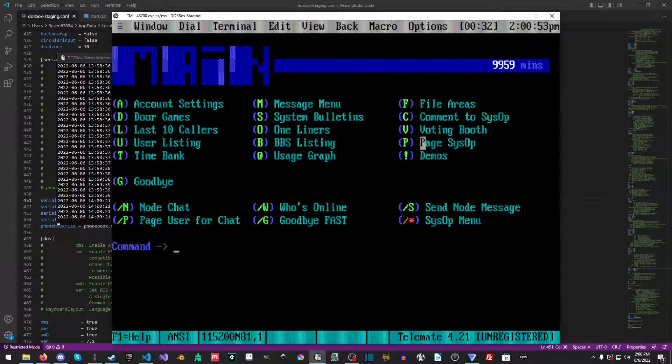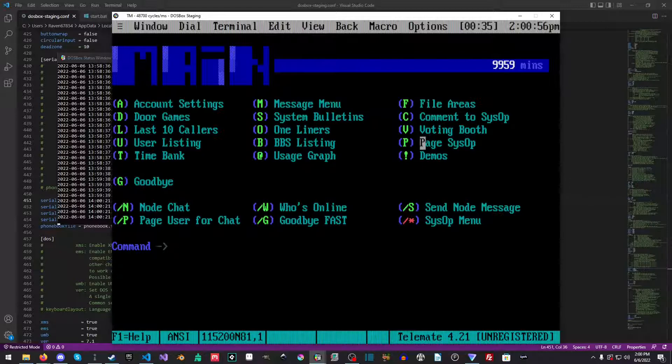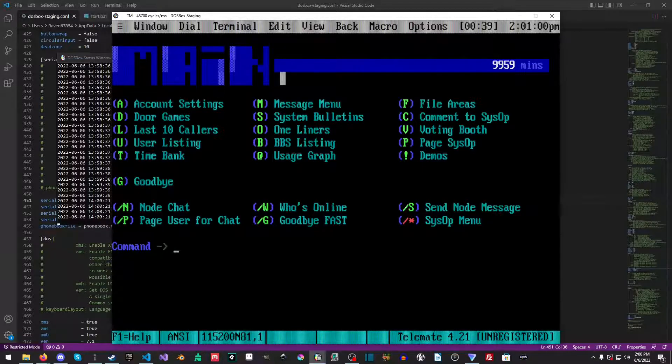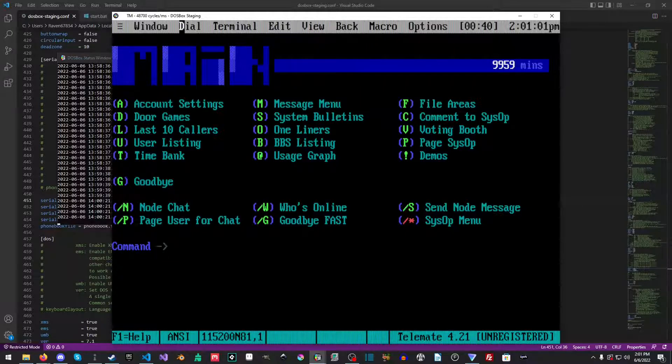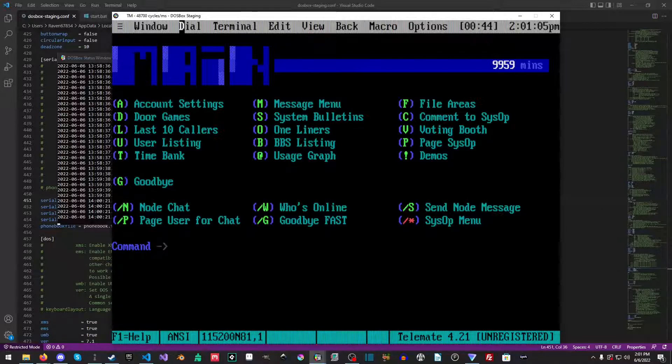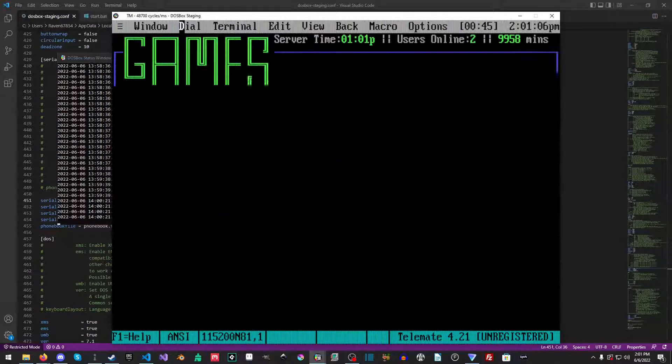From here you can add as many BBSs as you want. There's an address book. Maybe I'll do another tutorial on the actual program itself. But in less than five, actually less than four minutes, and you're already connected to a BBS.